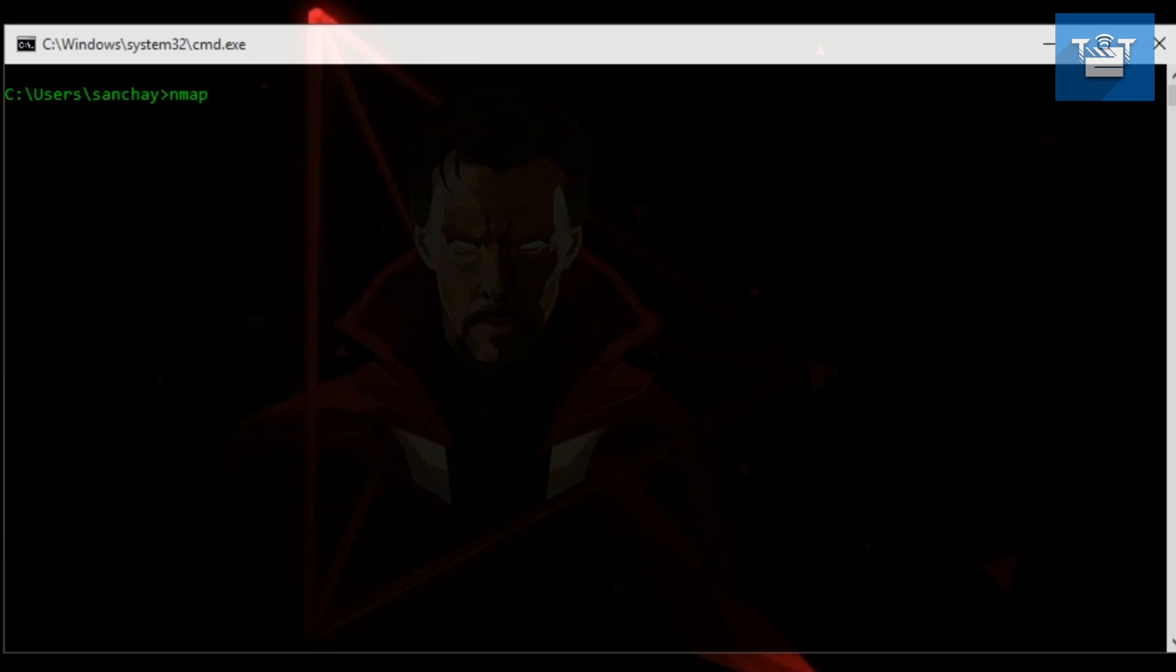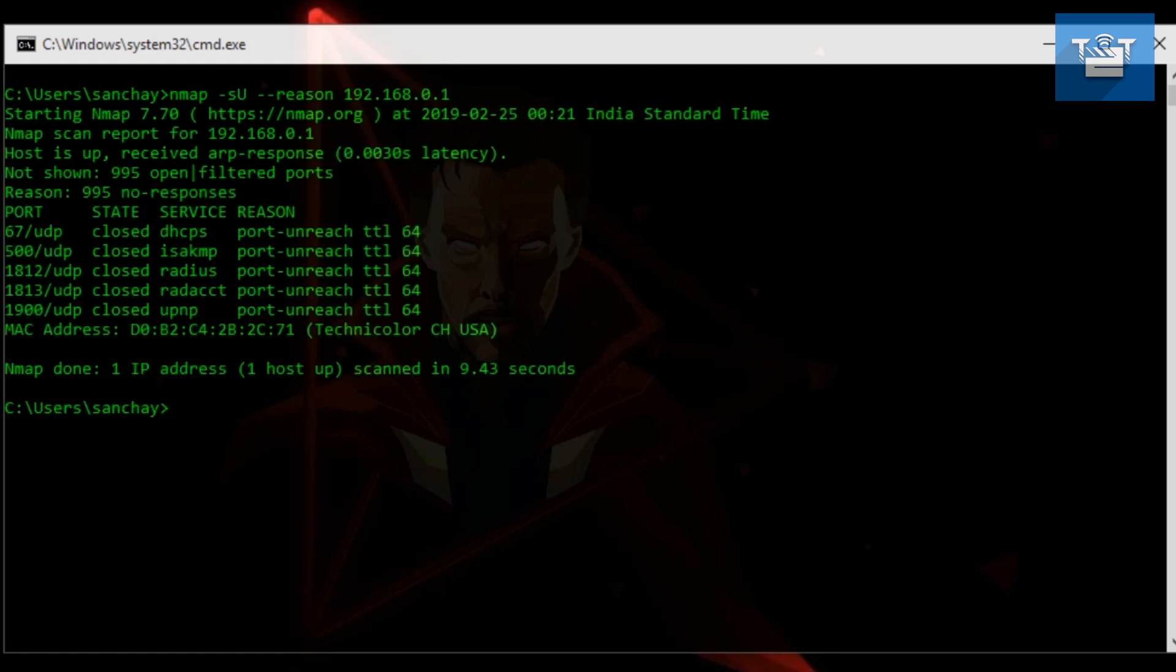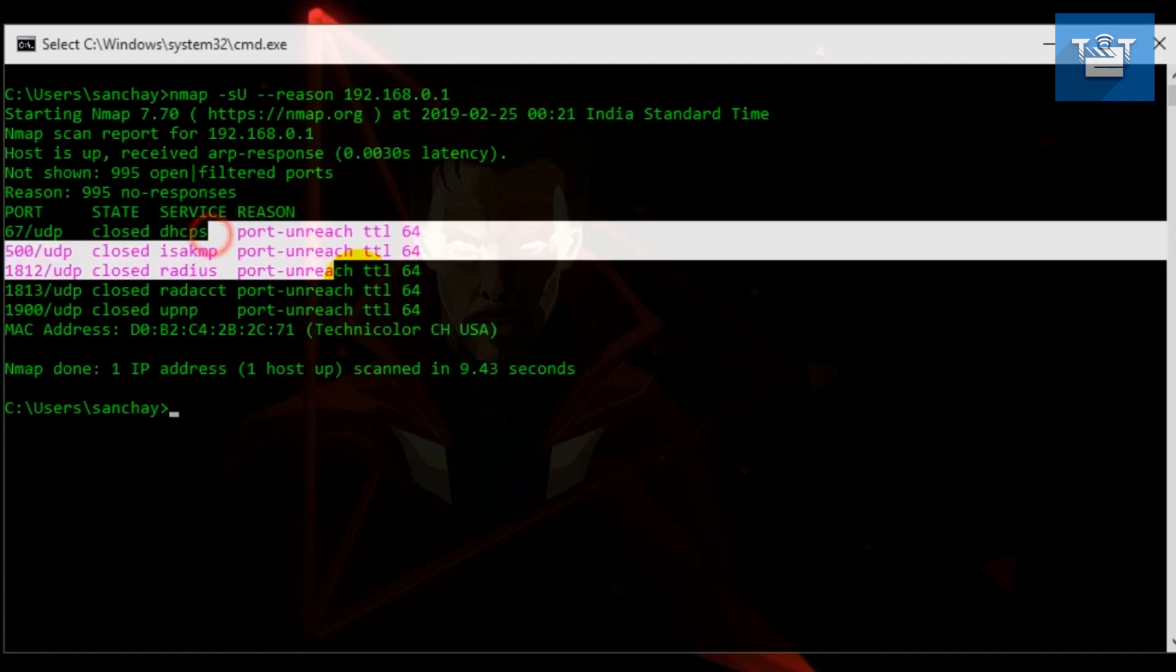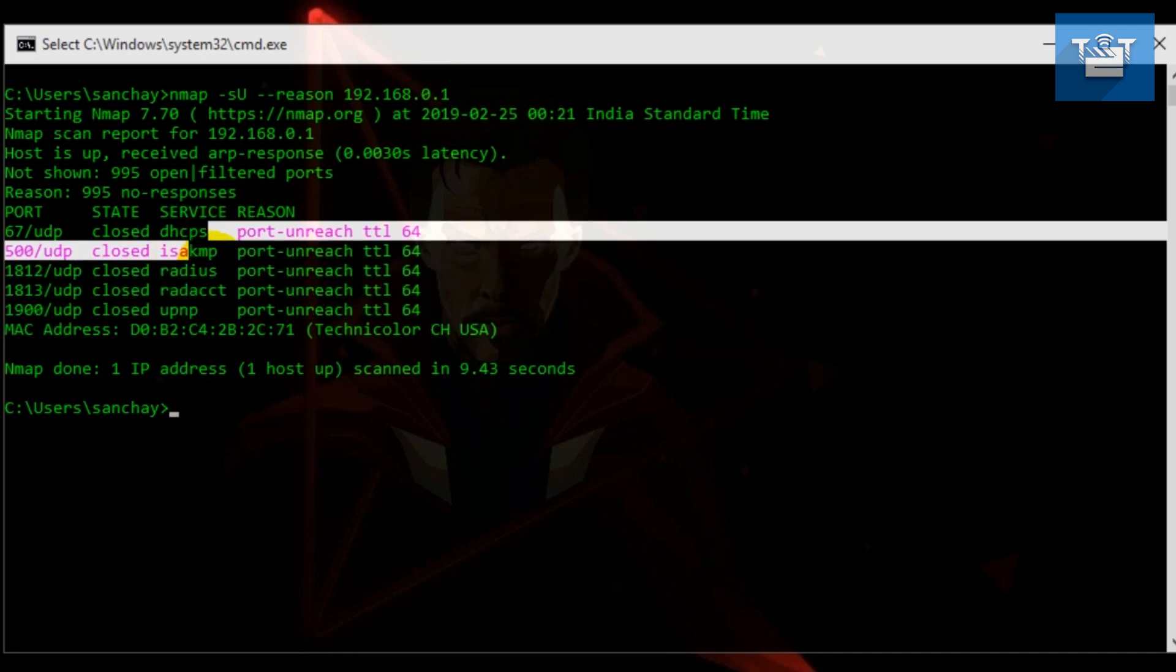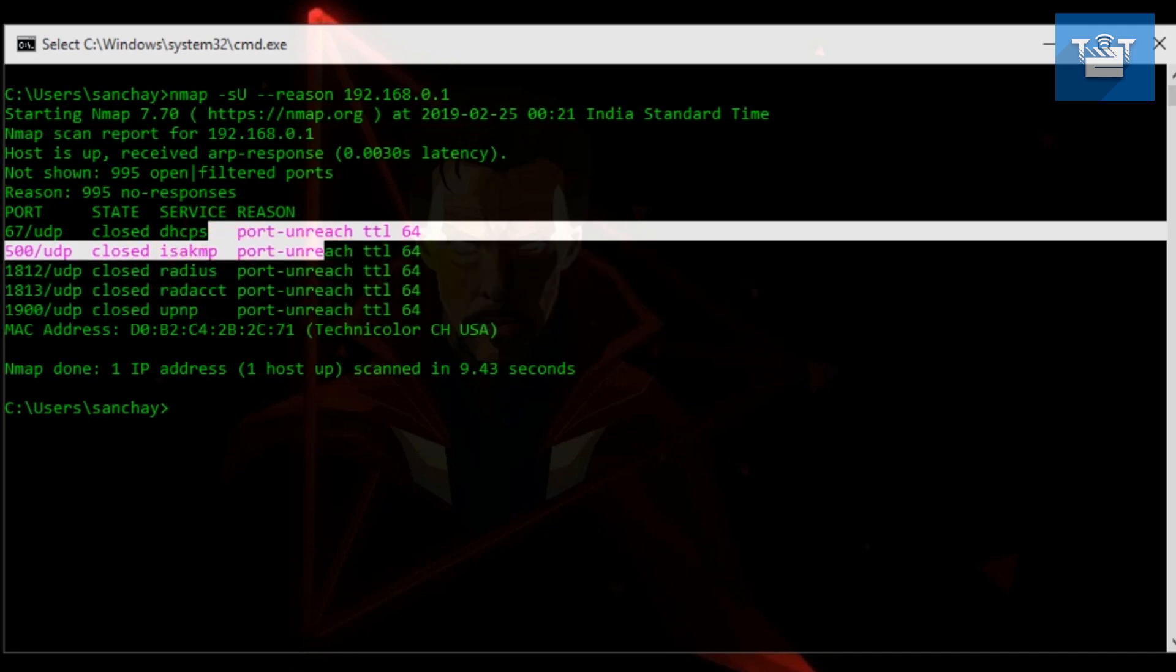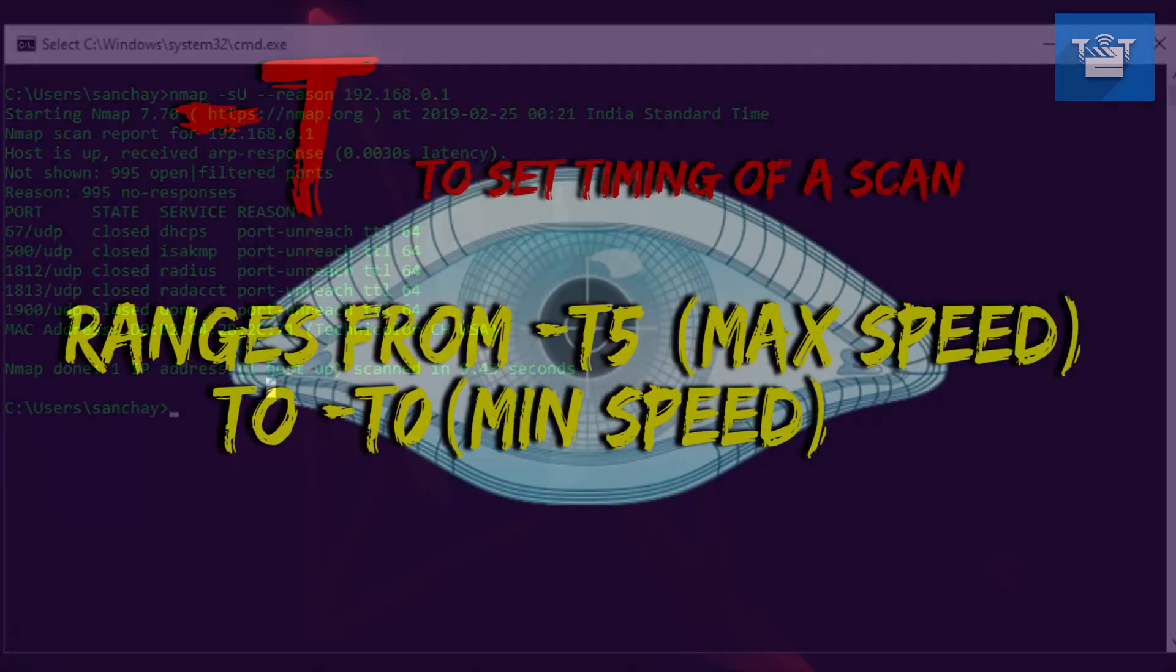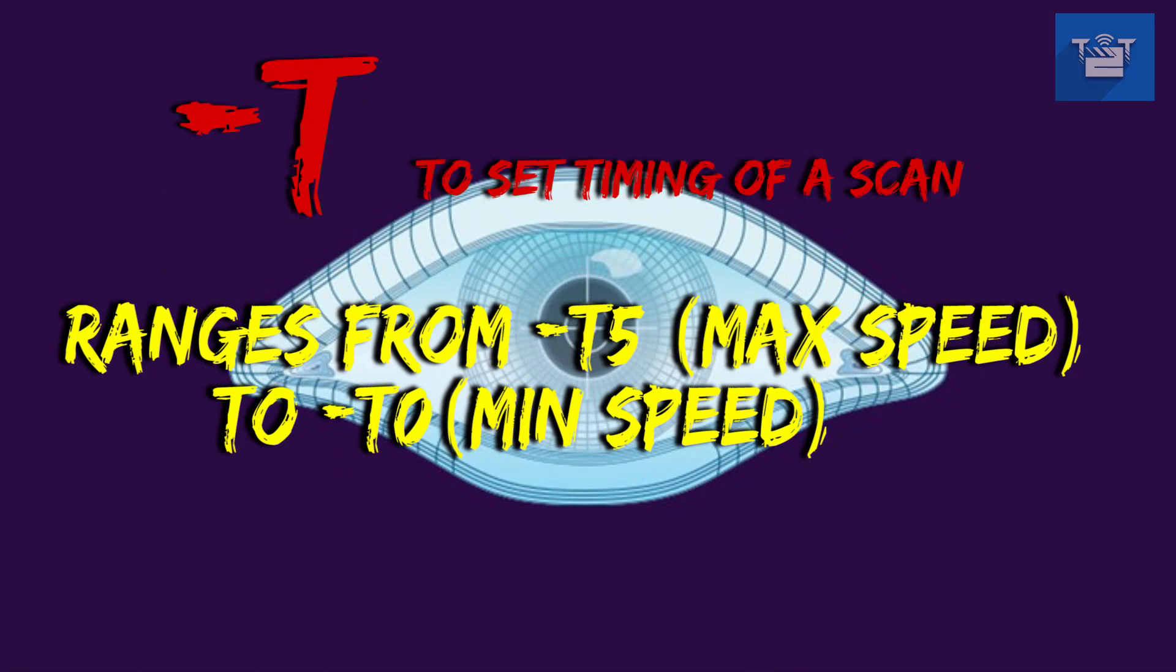Next type of option is --reason. If you write nmap -sU --reason -p-, what --reason does is it is used to tell the reason of the result obtained. Now, -T is used to specify timing of scan.